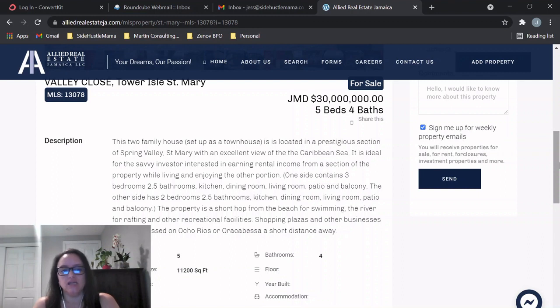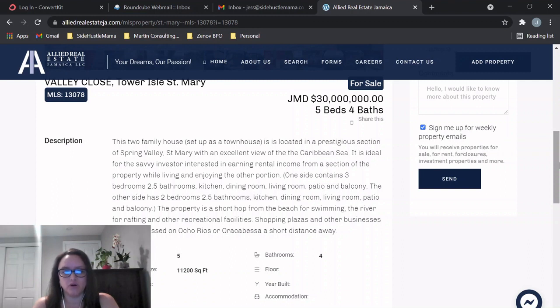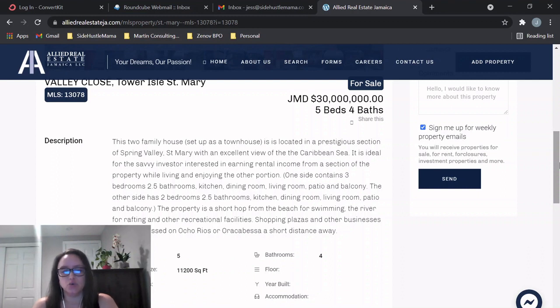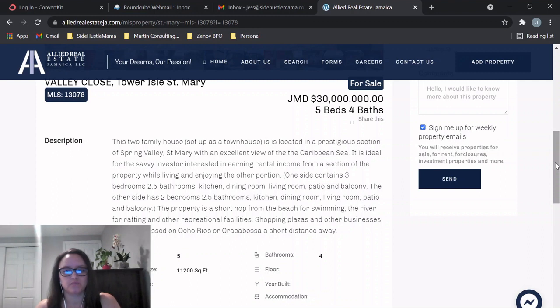And then the other side has two bedrooms, two and a half bathrooms with the same kitchen, dining, living, patio, and balcony. So it is not far from beaches, the river, and other recreational facilities, and then the closest shopping plazas and businesses would be in Ocho Rios or Oracabessa.